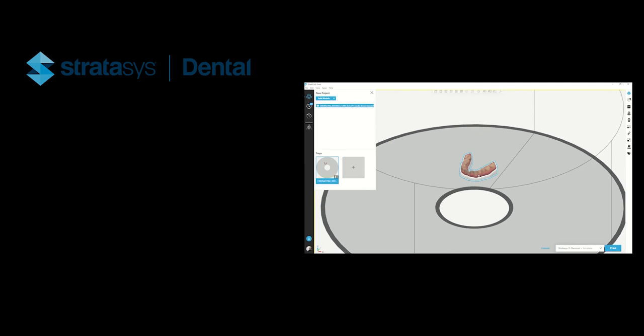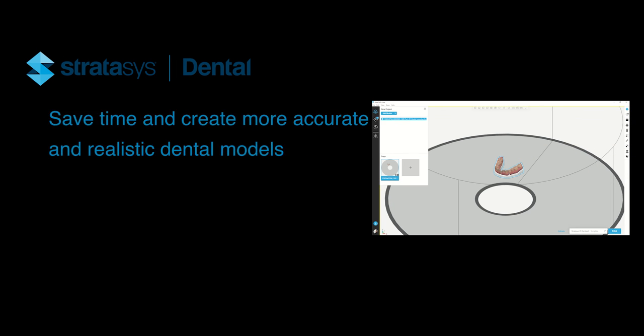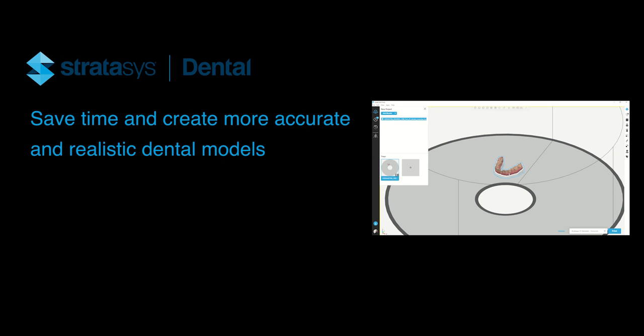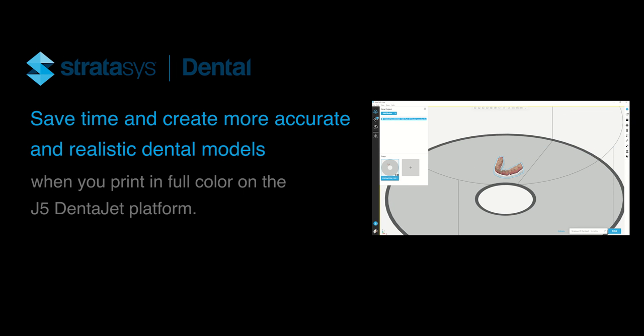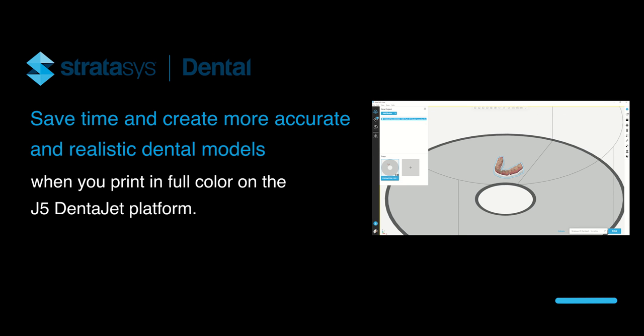Now you can save time and create more accurate and realistic dental models when you print in full color on the J5 DentaJet platform.